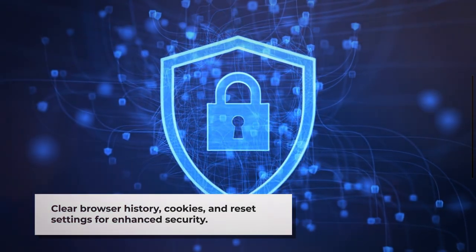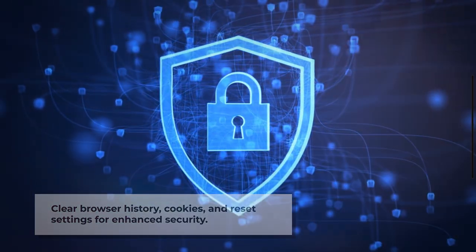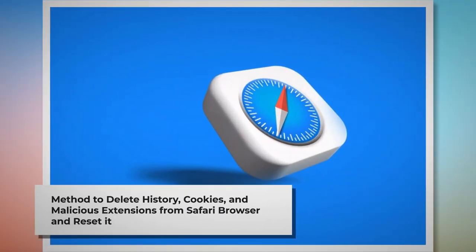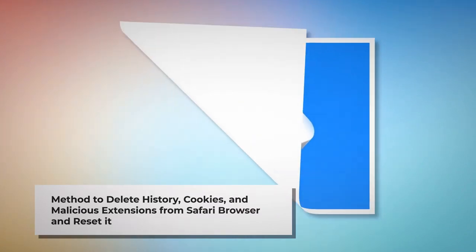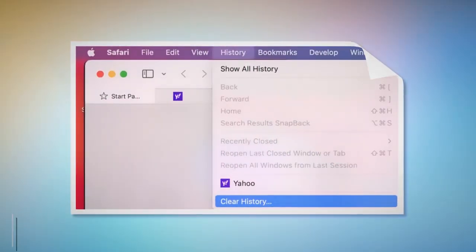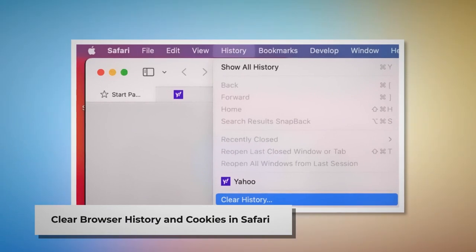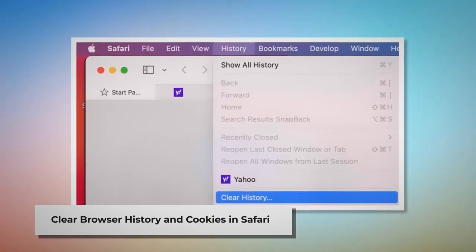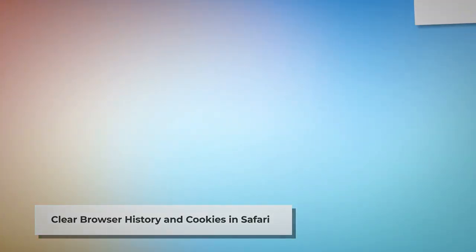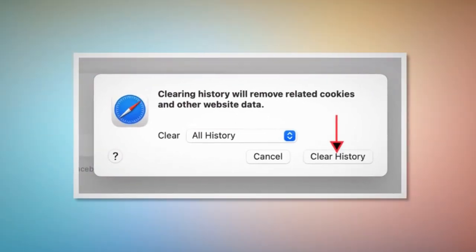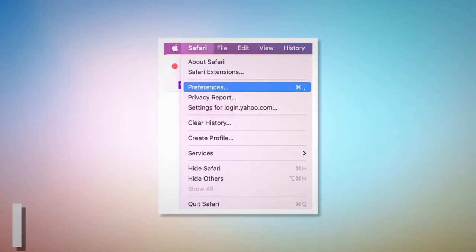Note: before you reset your browser settings, it is always a good idea to back up your bookmarks. Method to delete history, cookies, and malicious extensions from Safari and reset it. To clear browser history and cookies in Safari, open Safari, click on History at the top Apple menu, and then click Clear History on the drop-down menu. A pop-up window will appear — select All History and then click Clear History.